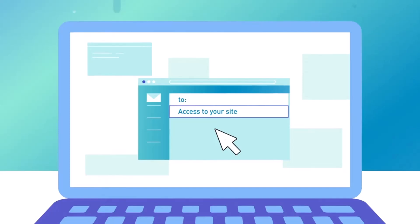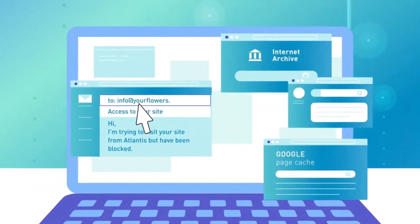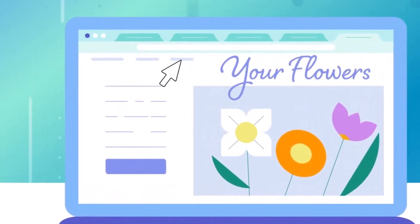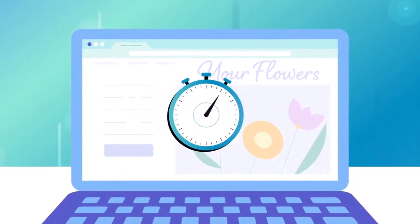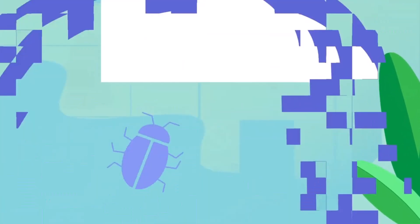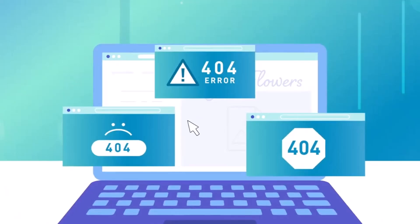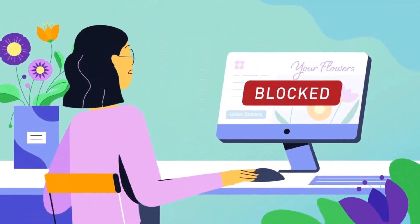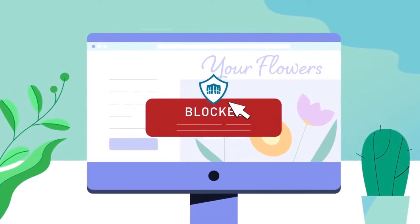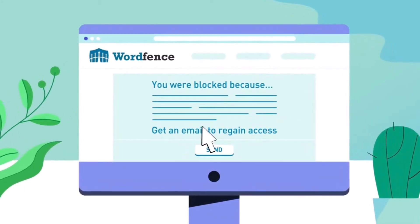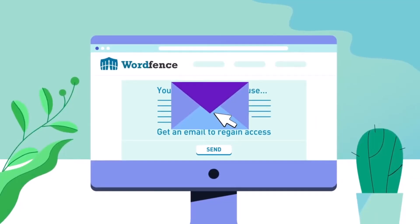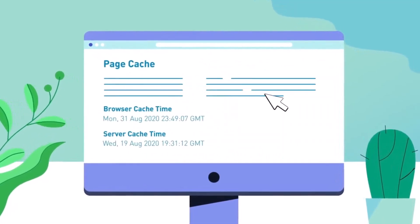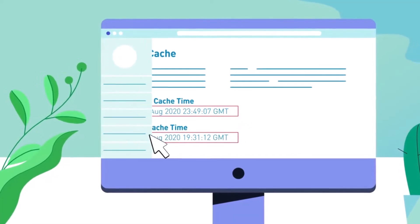Wordfence also offers login security features including two-factor authentication and login attempt limits to prevent unauthorized access. Additionally, the live traffic feature allows you to monitor visits and hack attempts in real time. With detailed security reports and a user-friendly interface, Wordfence makes it easy to manage and maintain your website's security, offering peace of mind for WordPress site owners.